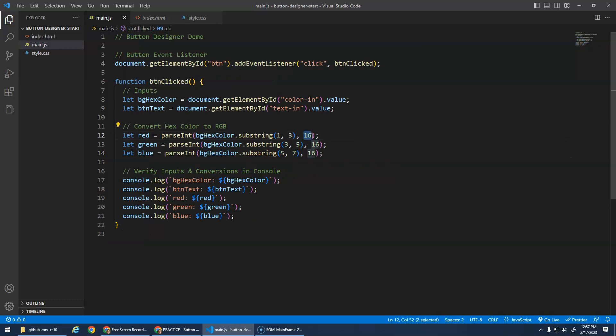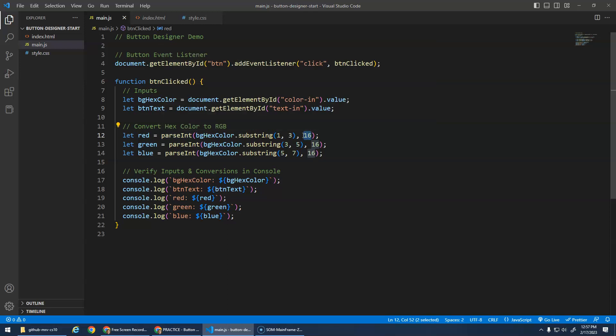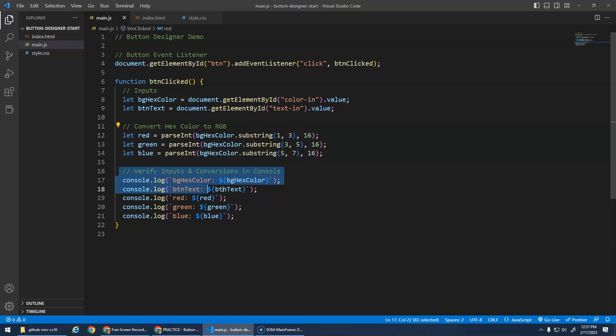And then the 16 is the hexadecimal code, and the parseInt says 'oh, you're giving me a hexadecimal thing, I'm going to convert that into an integer based on the hexadecimal to integer conversion.' And then I just verify all of the inputs, right? I got the hex color, the text, and then the red, green, and blue, just to make sure it works.